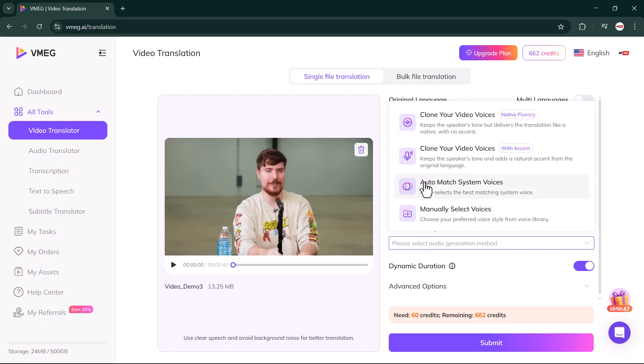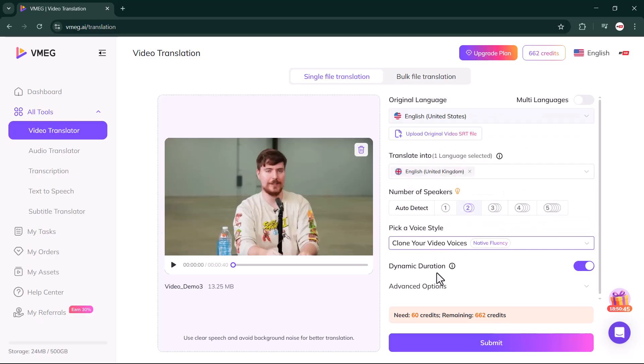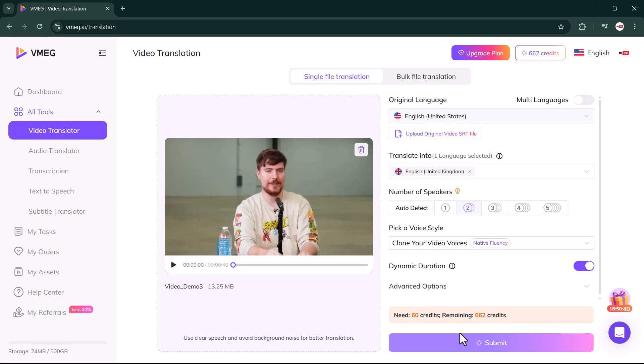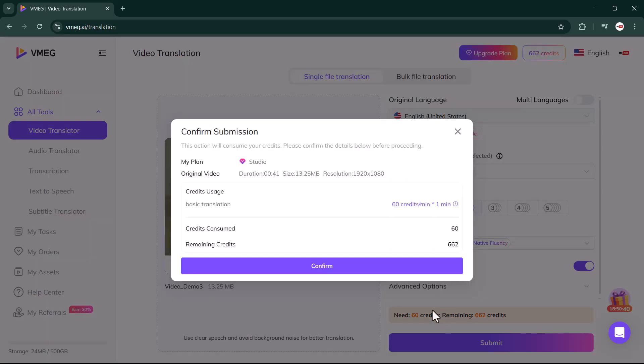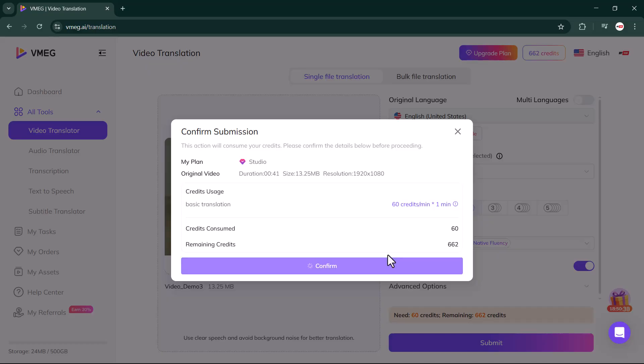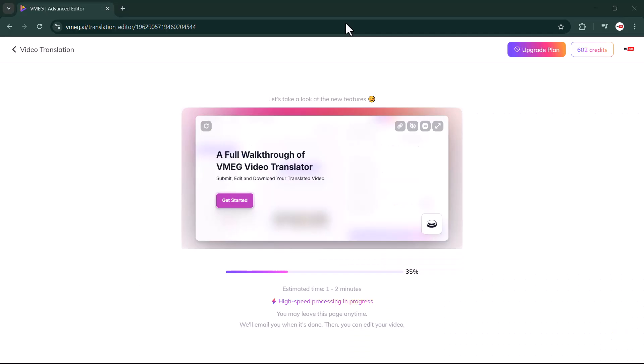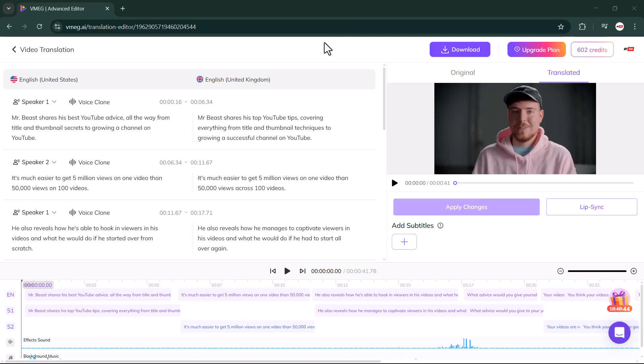Next, you'll have the option to pick a voice style. Once you've chosen that, all you have to do is click on the submit button, and within a short time VMEG.ai will generate the result for you.